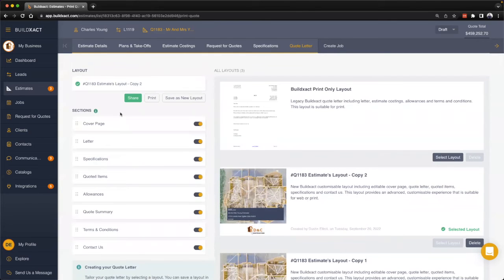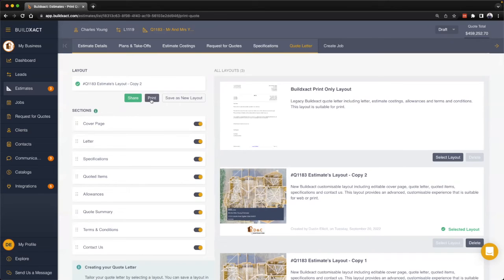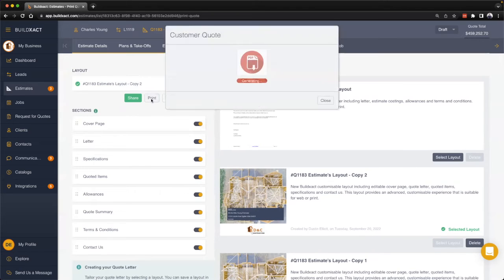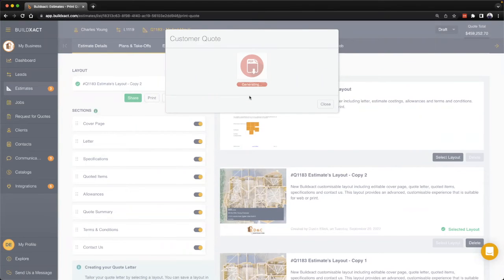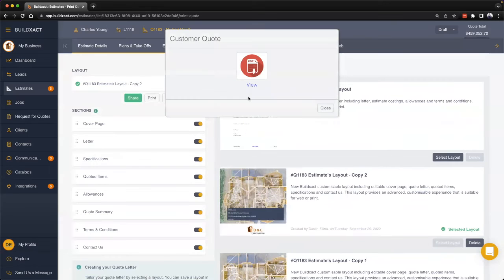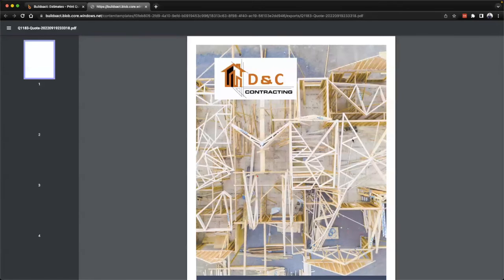At this stage once we're ready to actually get the quote out to the client, we have a couple options. First thing we can do is hit the print button here, and what this will do is basically render out the document into a printable friendly version. When I say print, it's not going to literally come off your printer. It's really just stitching this document together into a PDF.